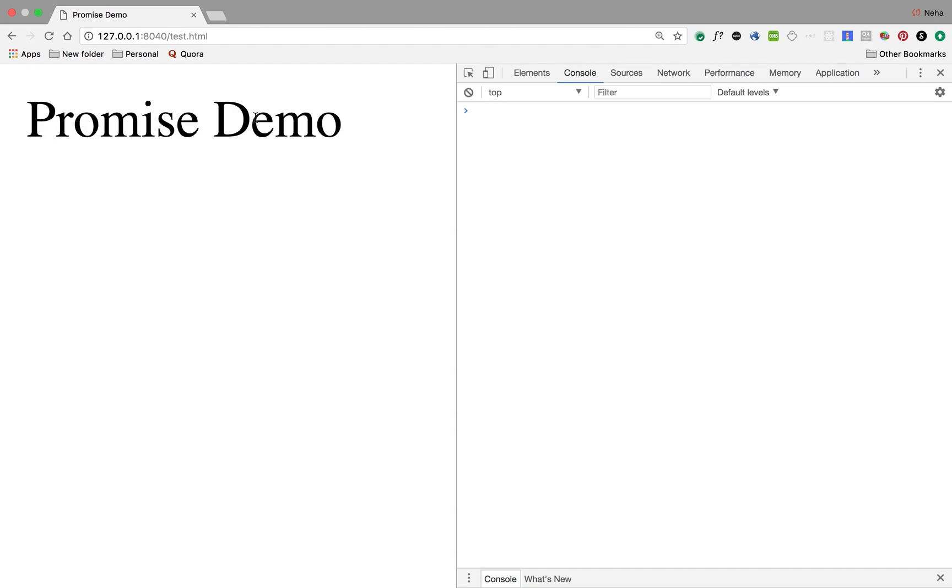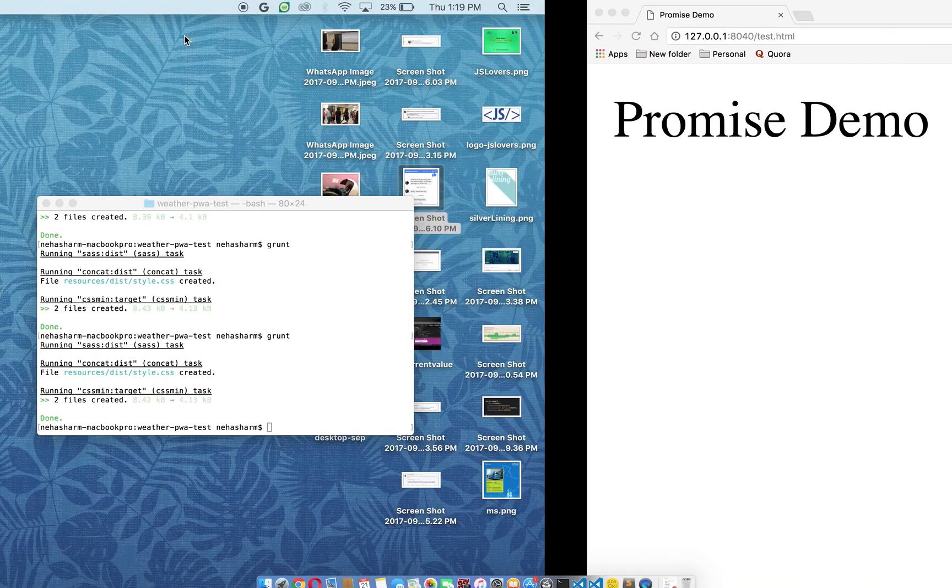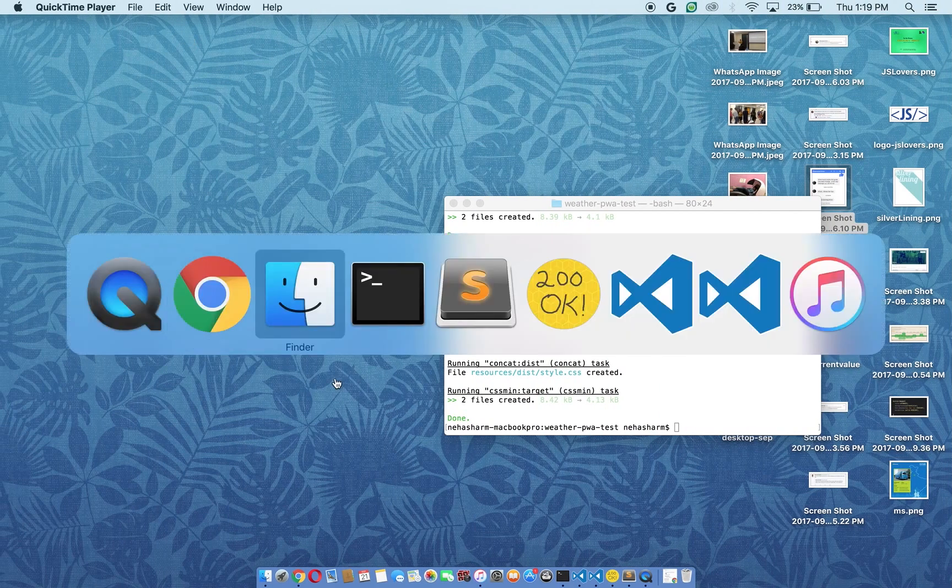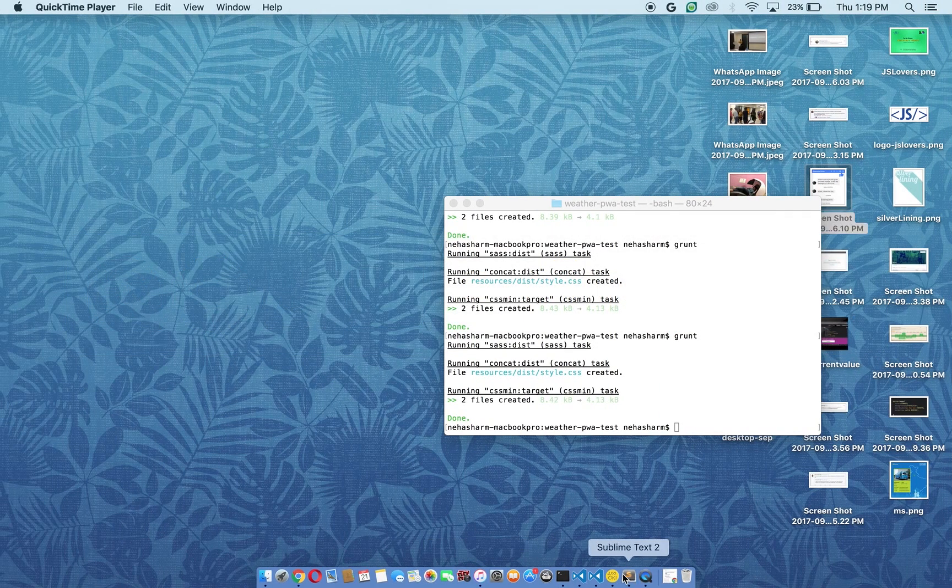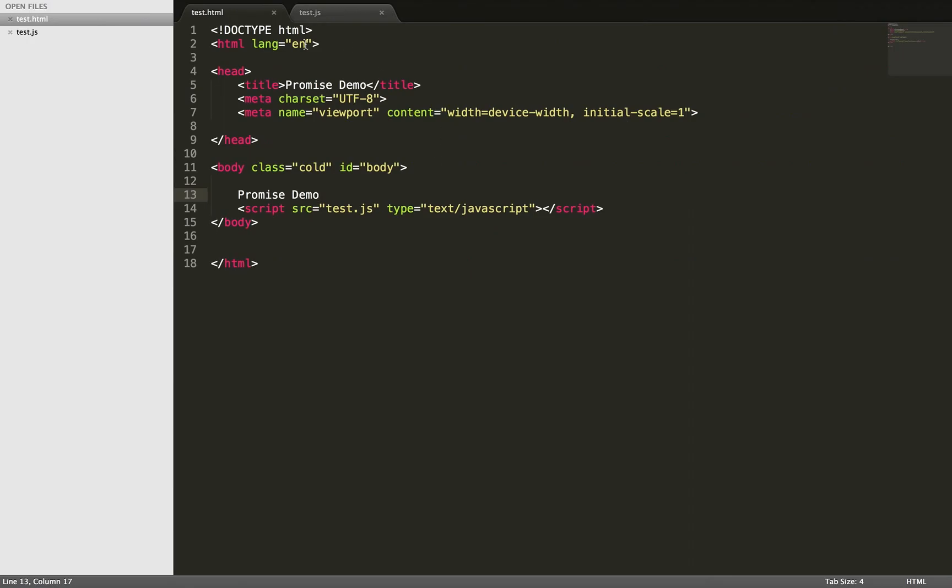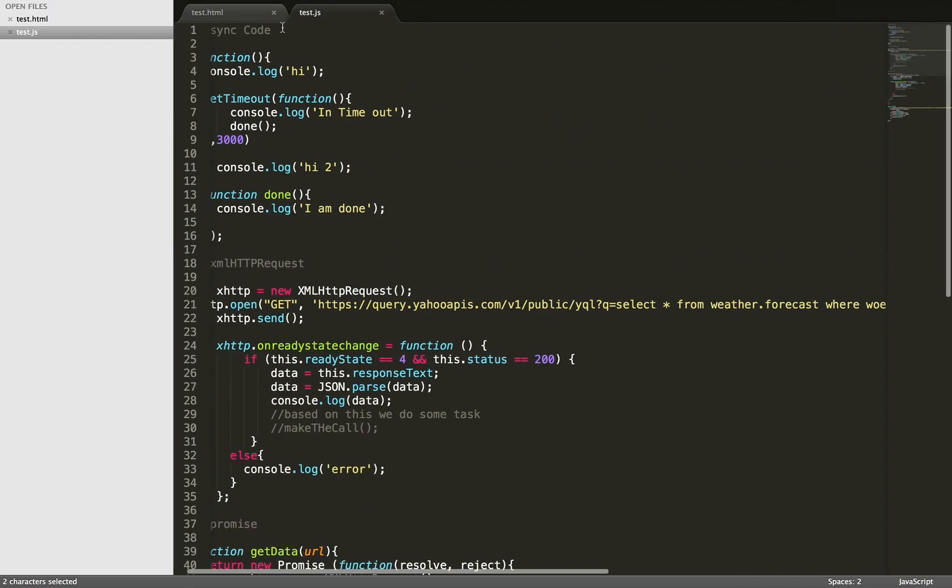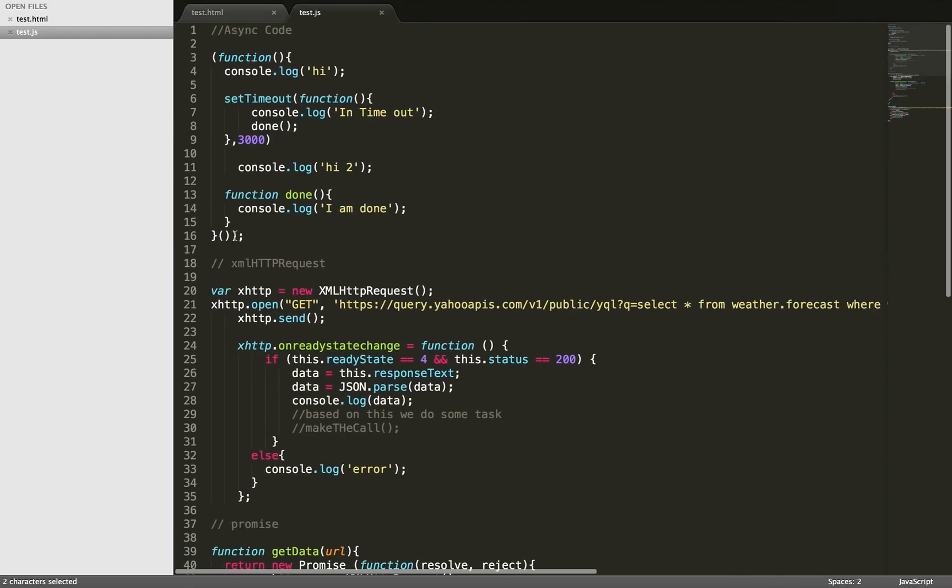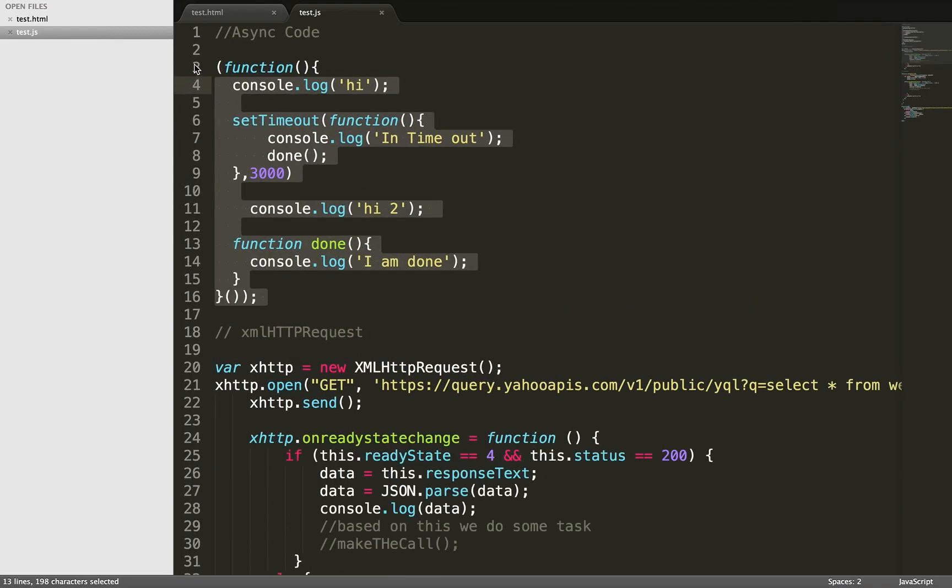I have made a demo. Let me go into the code. The first thing is async code.